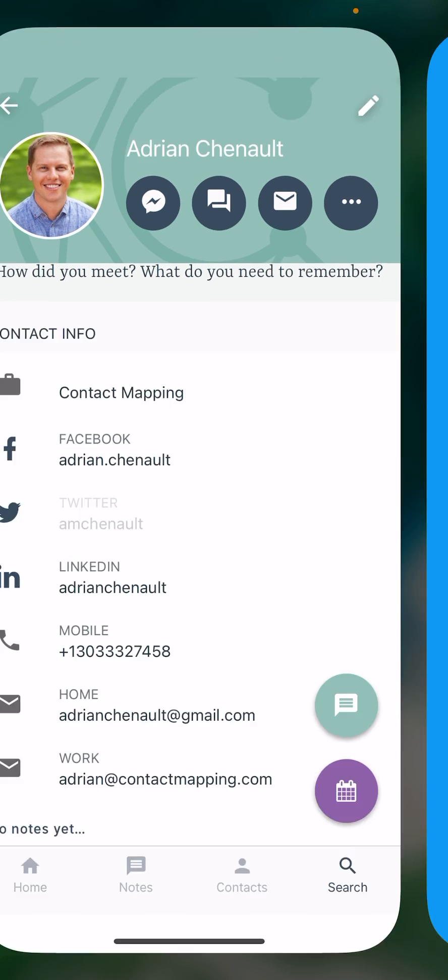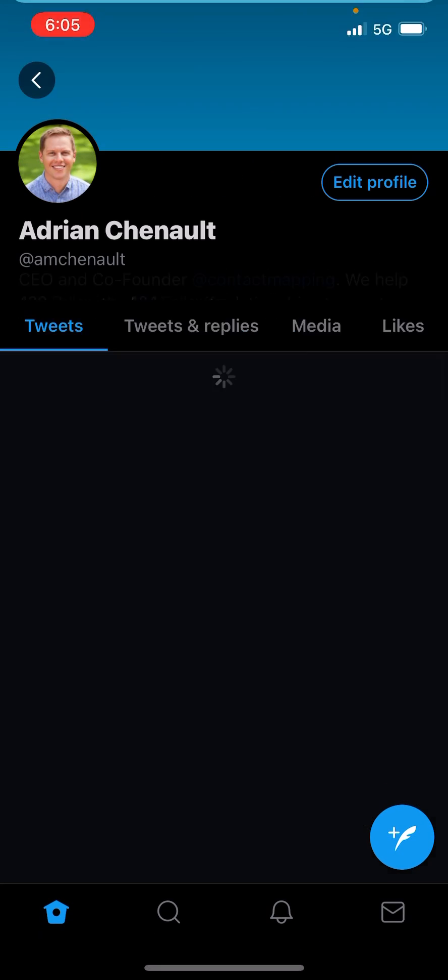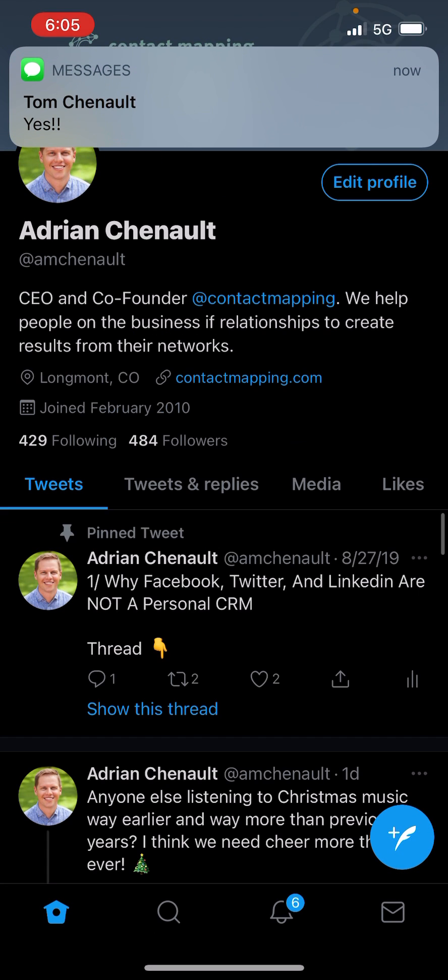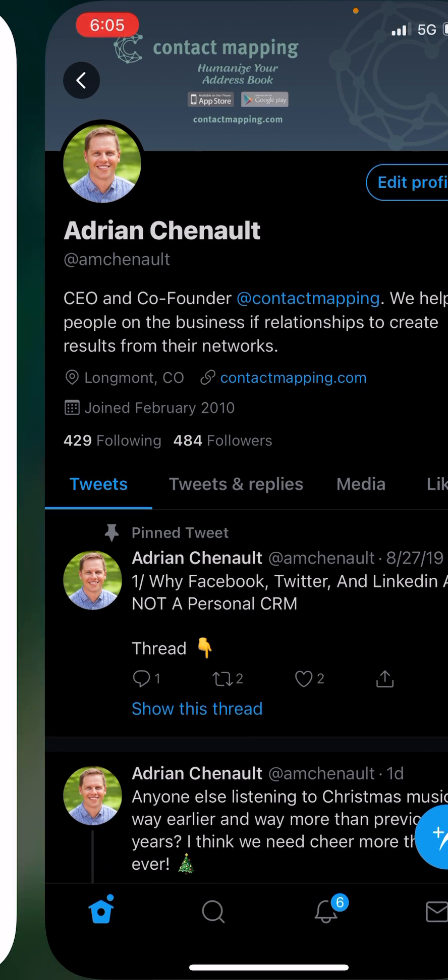If I tap on Twitter, it's going to take me through to the Twitter app and show me my specific profile so I can see what's going on there.